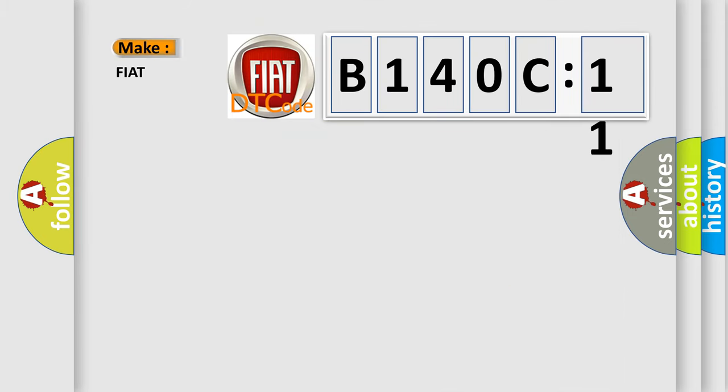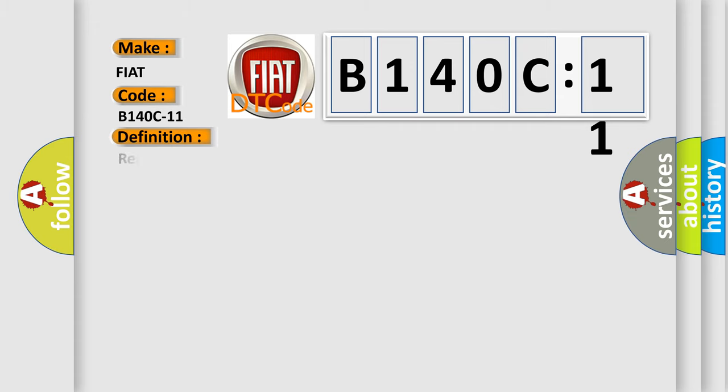B140C11, interpret specifically for Fiat car manufacturers? The basic definition is: Rear-right audio speaker output circuit short to ground bass.